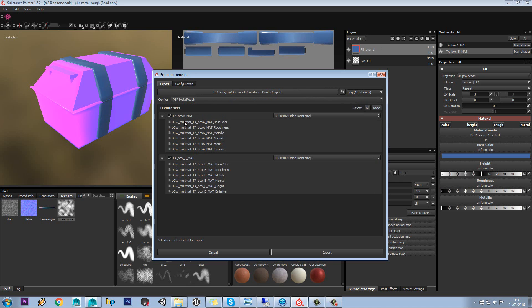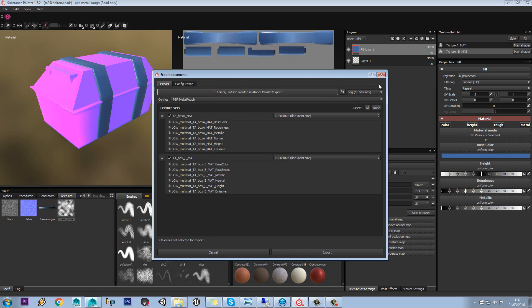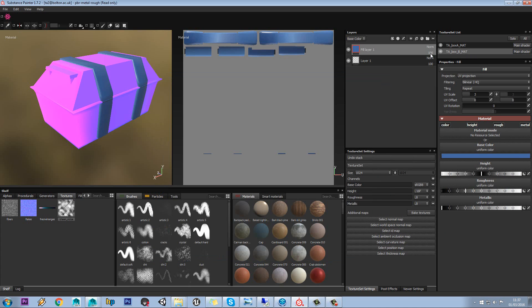but obviously you're not going to want that for your emissive one. So yeah, you can have multiple materials on your model.